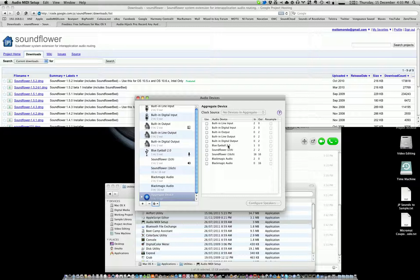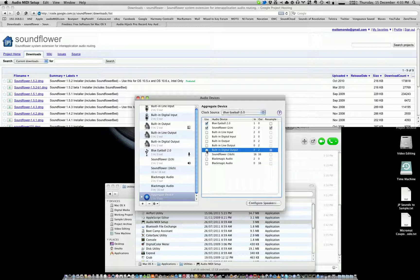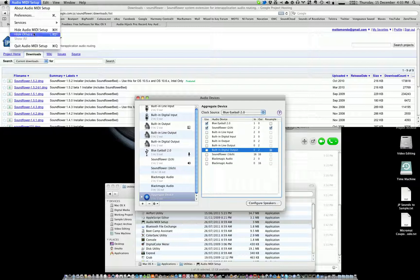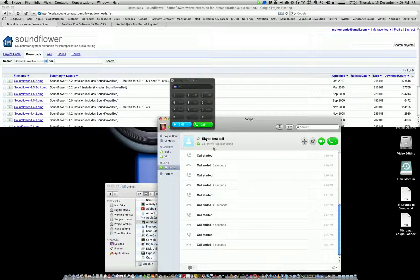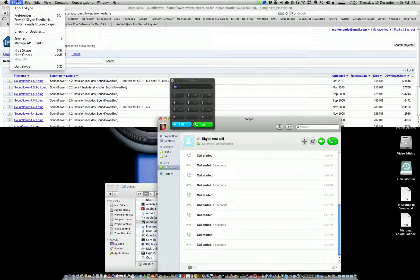So here I want you to choose whichever mic that you use with Skype. I want you to select that—so I use the Blue Eyeball 2.0 mic—and then select SoundFlower 2-channel. Okay, then you can quit that.